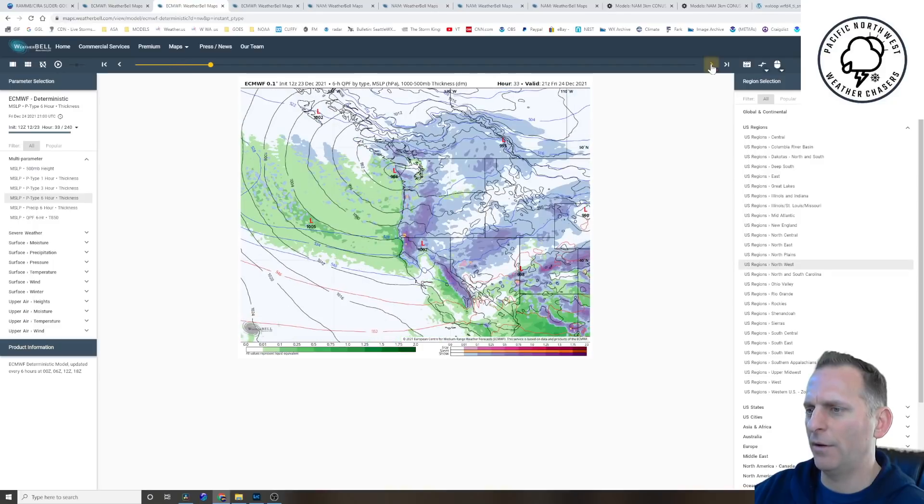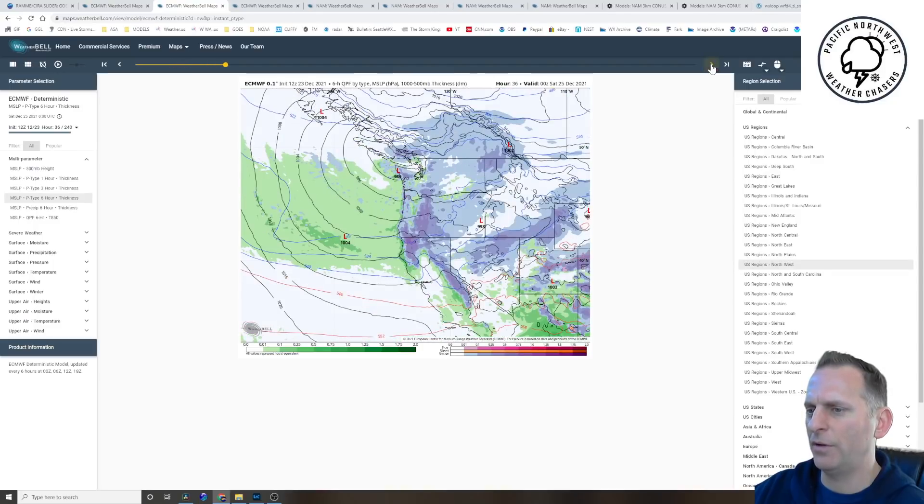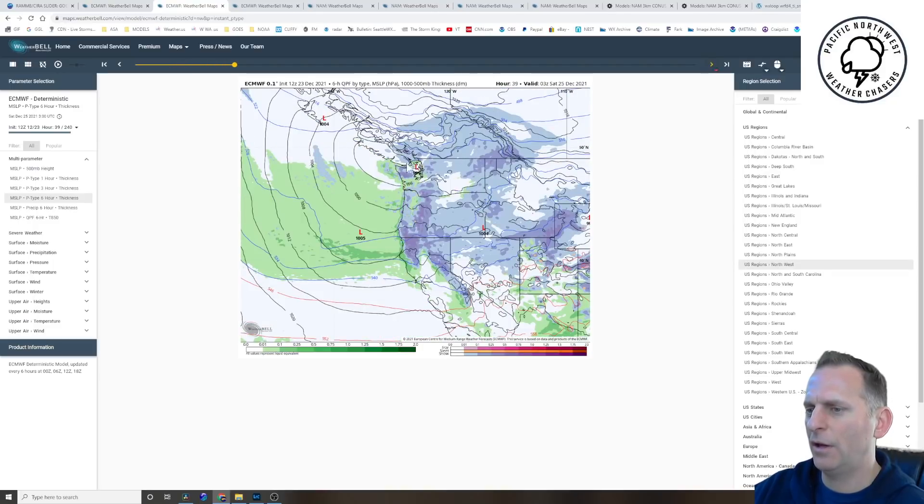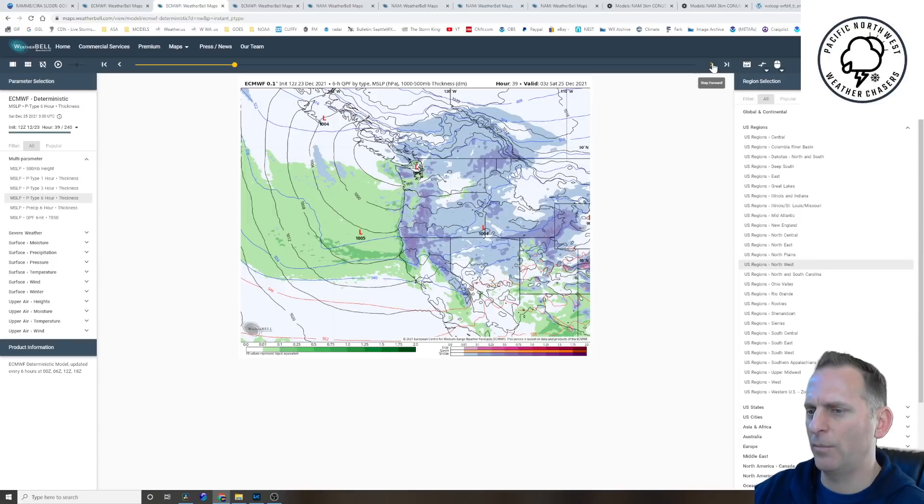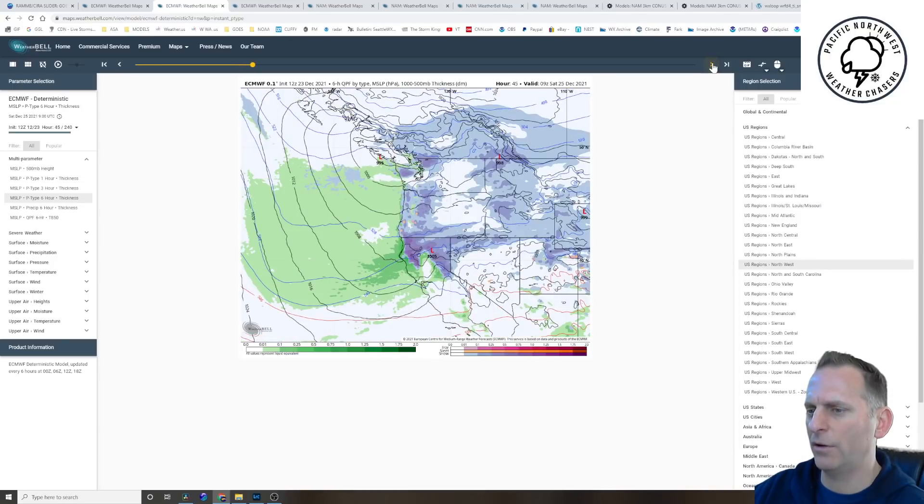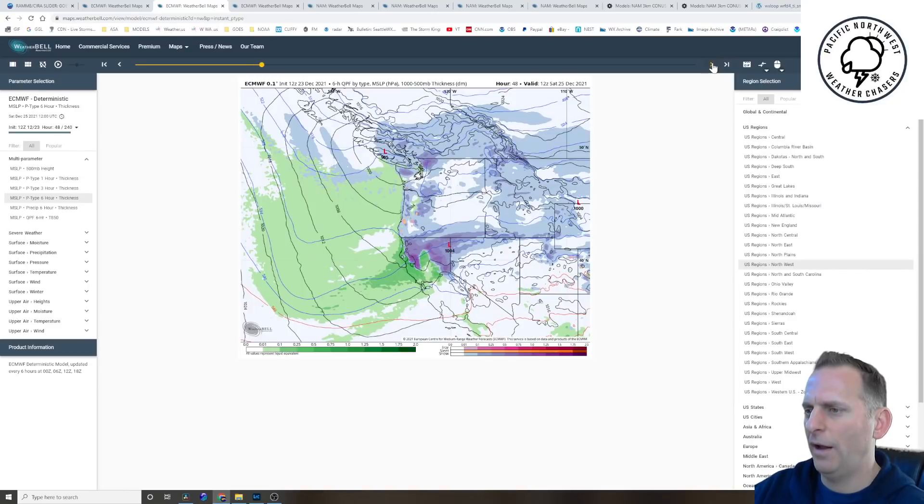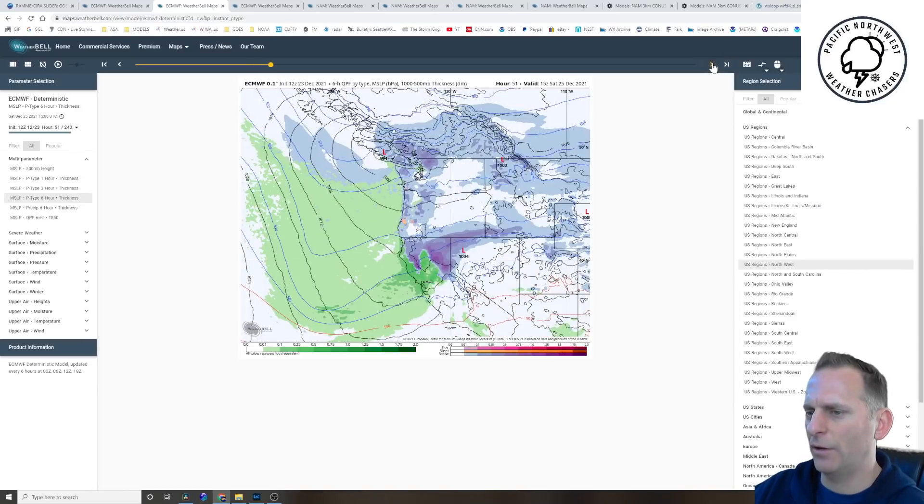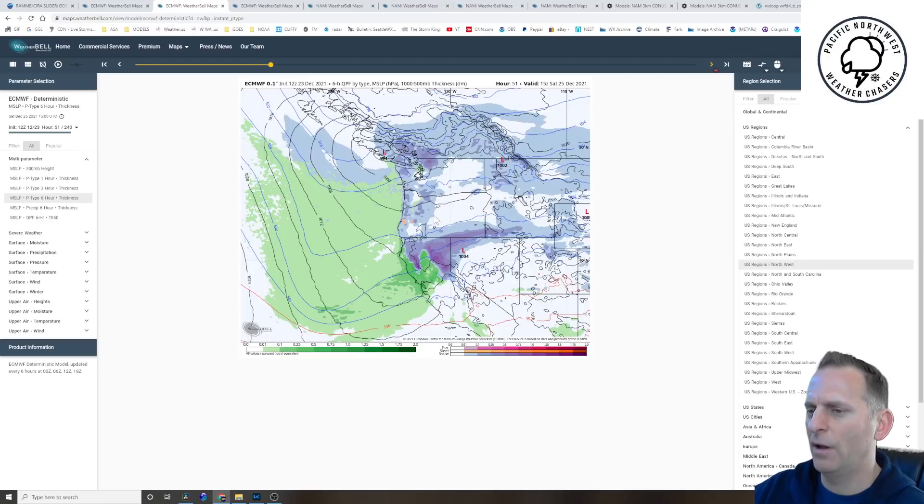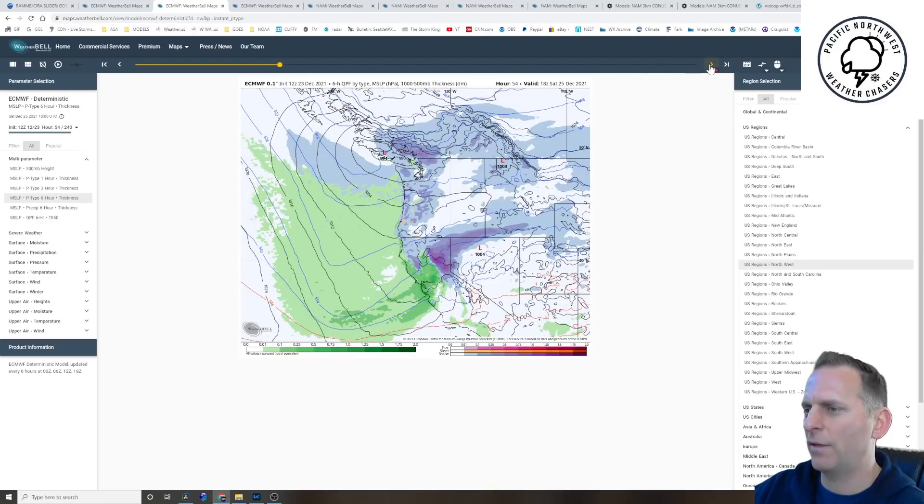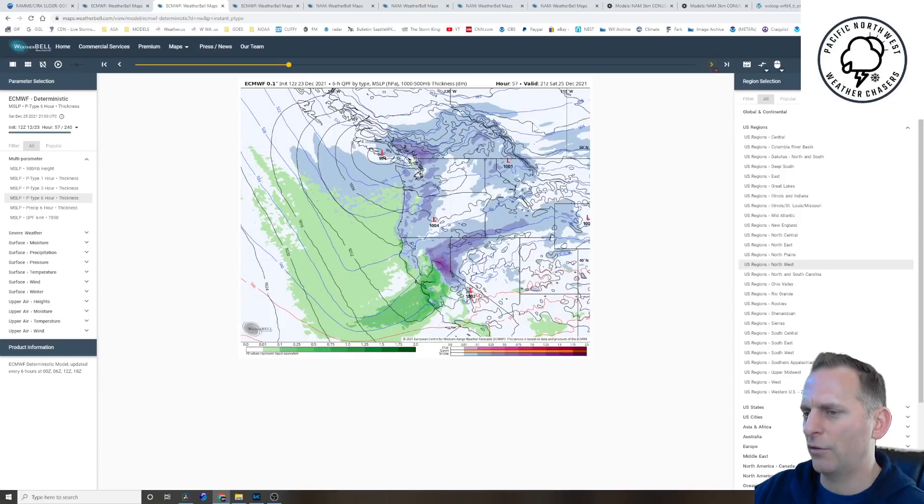Let's check out the European model here. This is for Christmas Eve. You can see there's going to be some probably some snow mixed with rain down in the lowlands at this time, even on out into the Oregon Washington coast. And then you'll notice on Christmas morning some convergent bands setting up north of Everett here, and those have some potential for some accumulating snowfall.